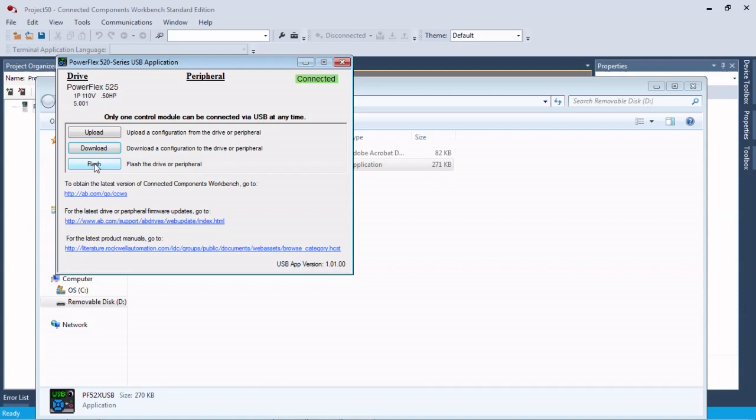One thing to remember is if you use this for a flash, the drive is not flashed until it's powered up under full power. So if you use this tool to flash the control unit, you need to power up under full power before you can change parameters after a flash. Otherwise you're just going to write over your parameter settings.